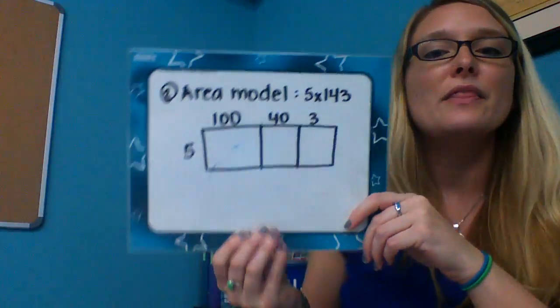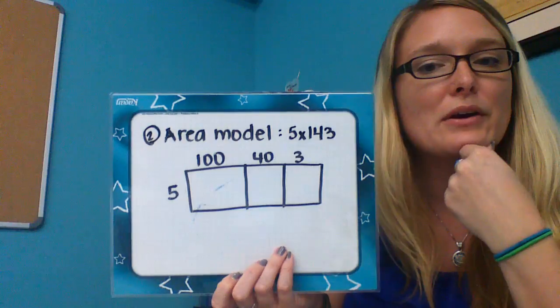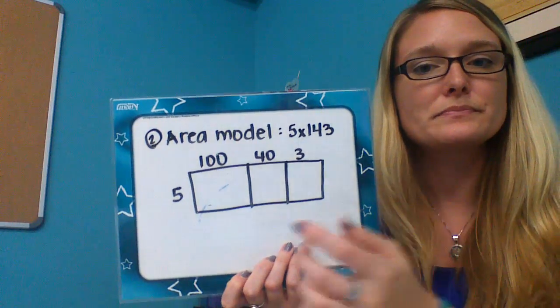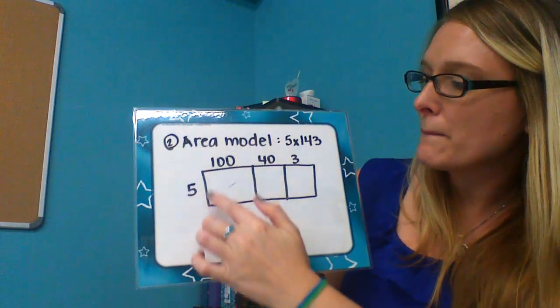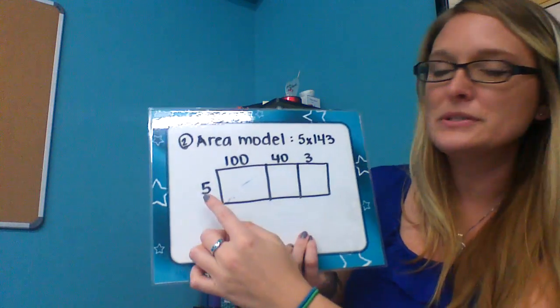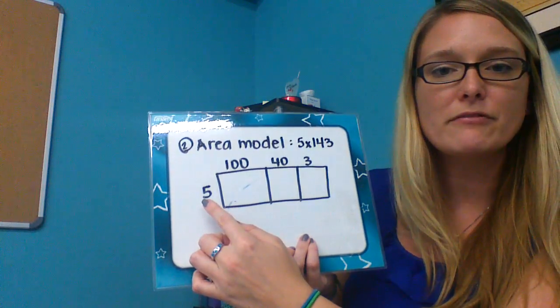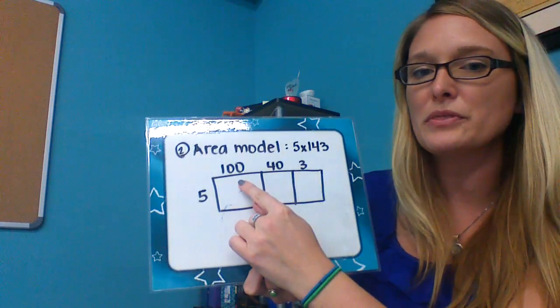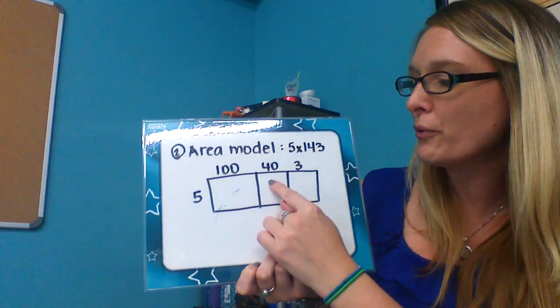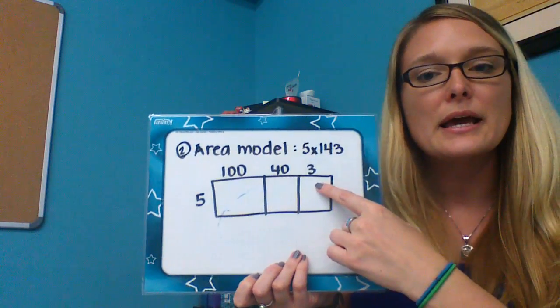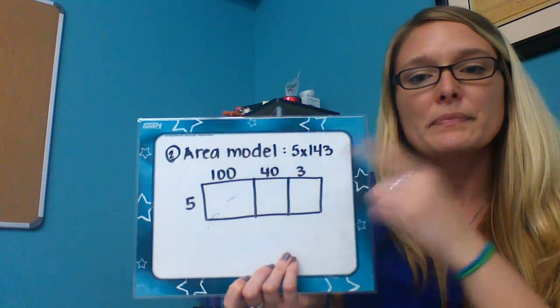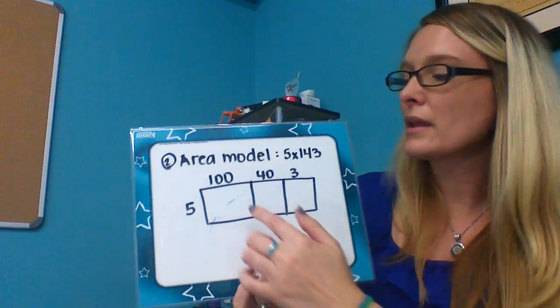The next step is to find the area model. The area model is drawn like a box, and you take 5 × 143. We put the expanded form of 143 at the top.